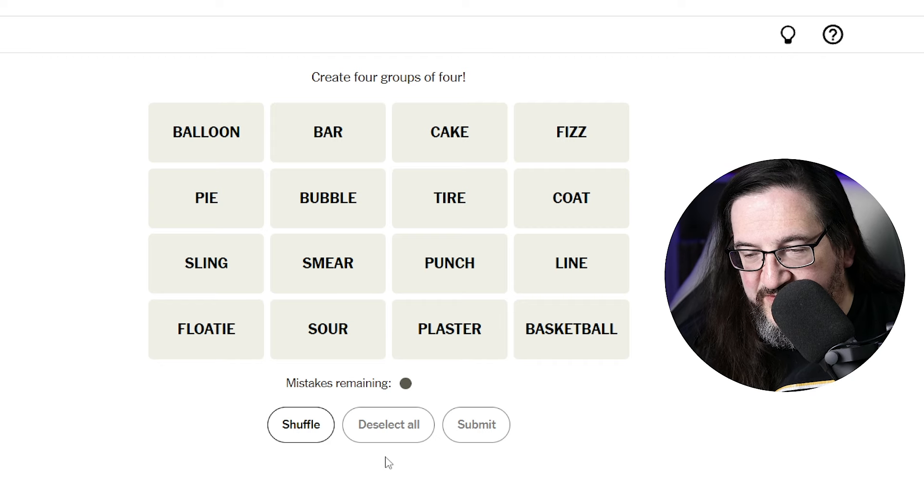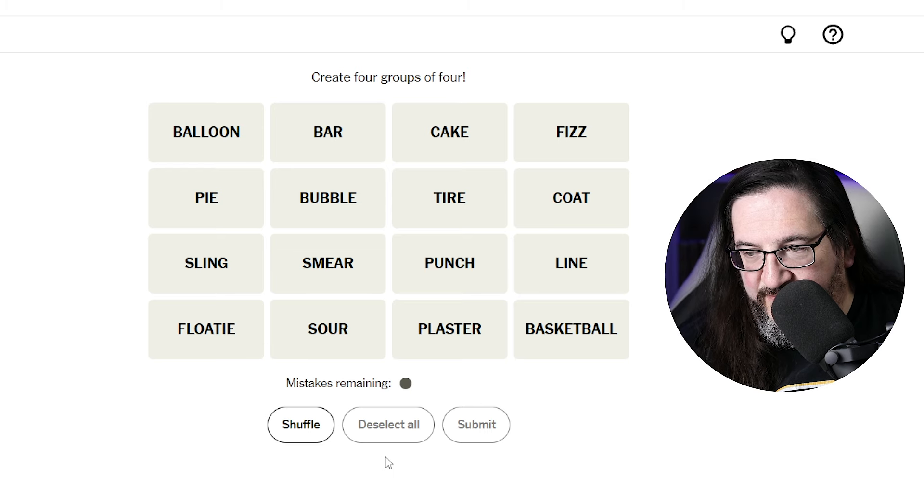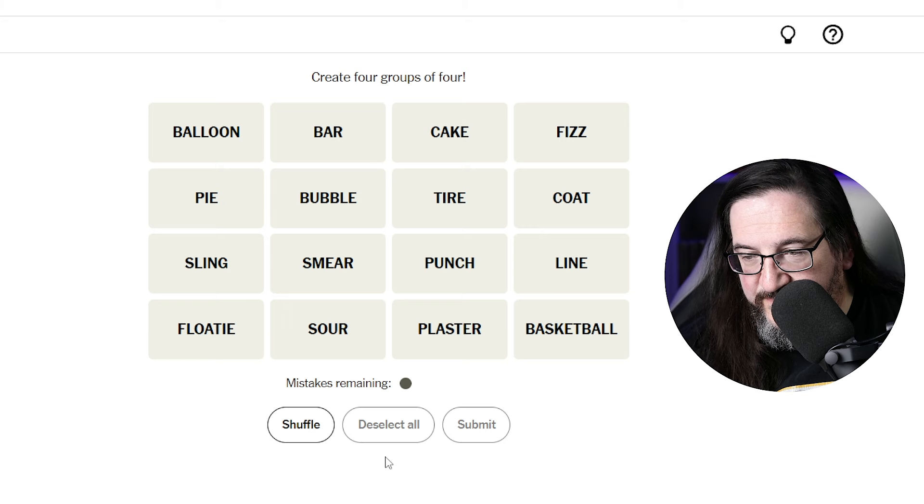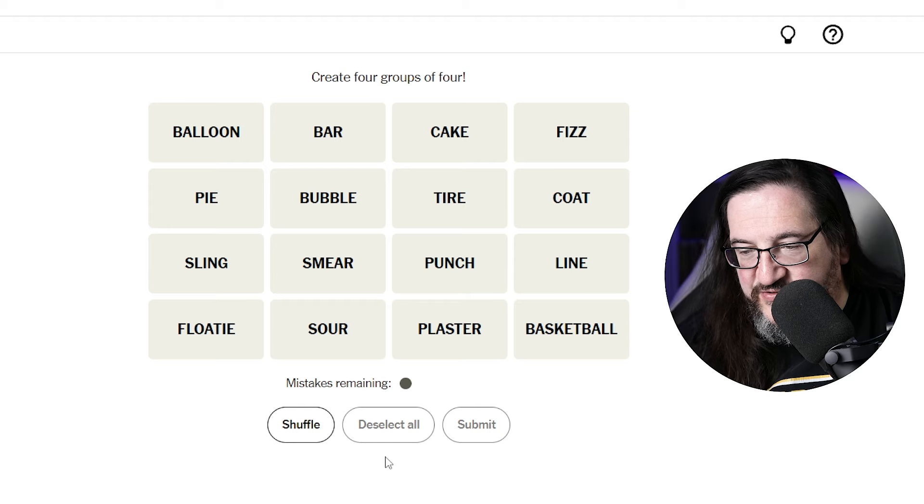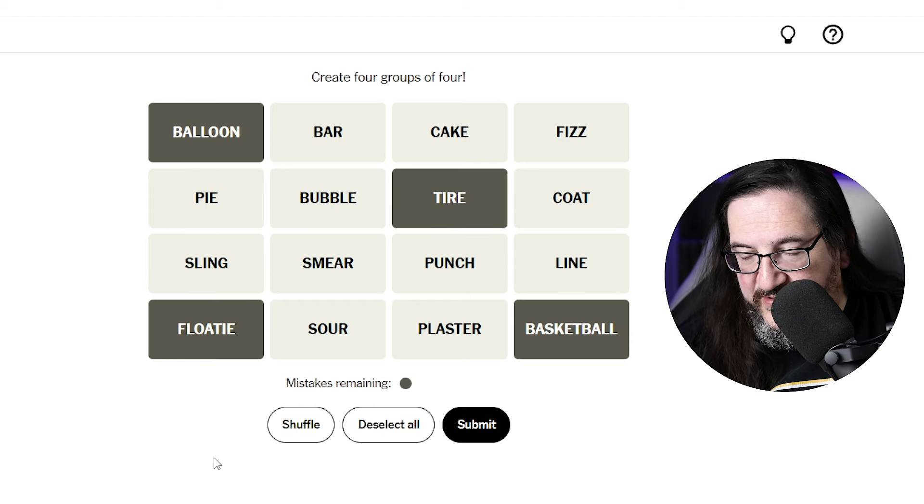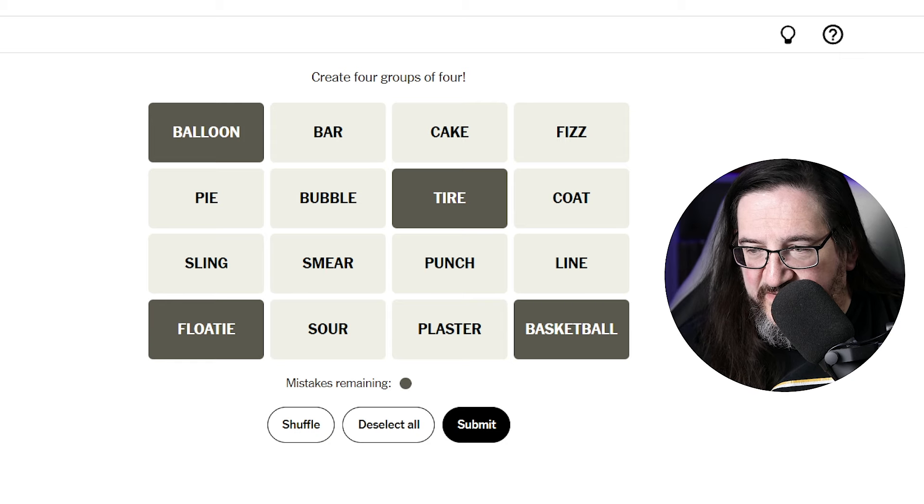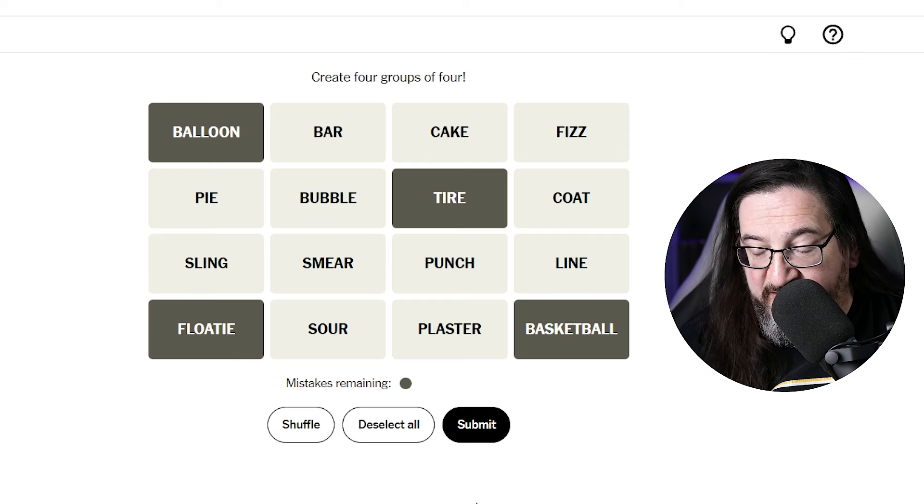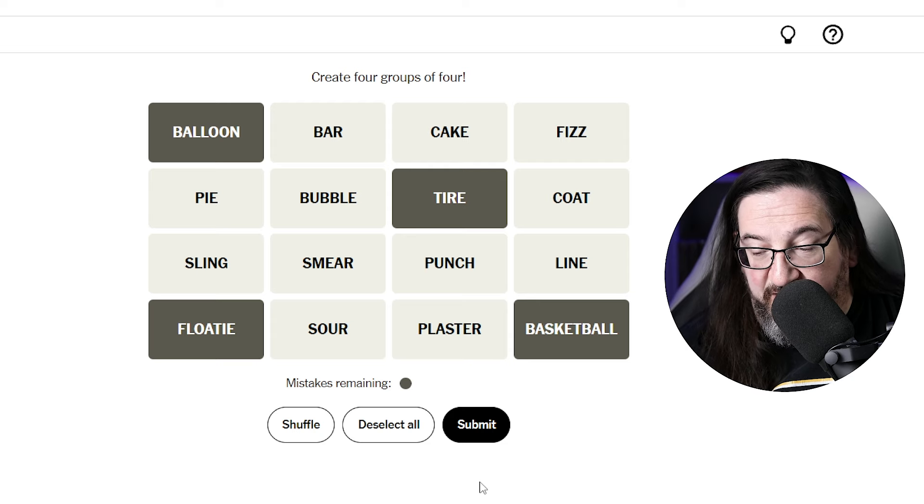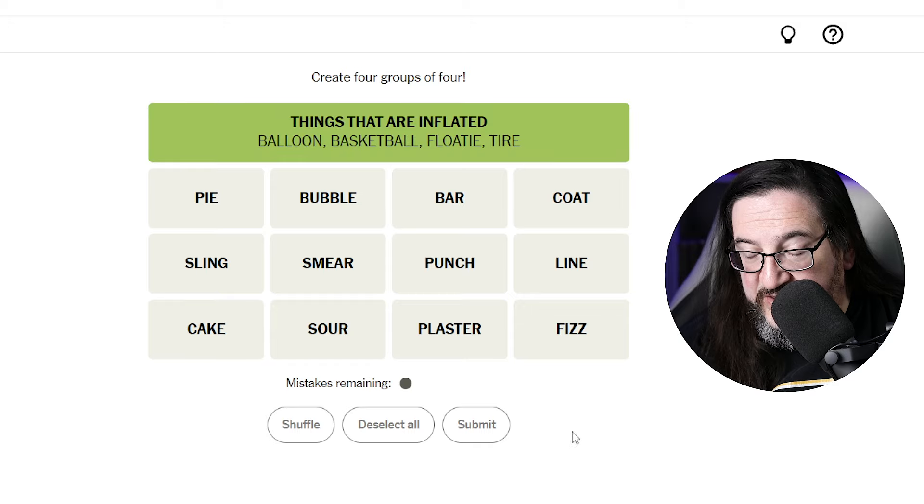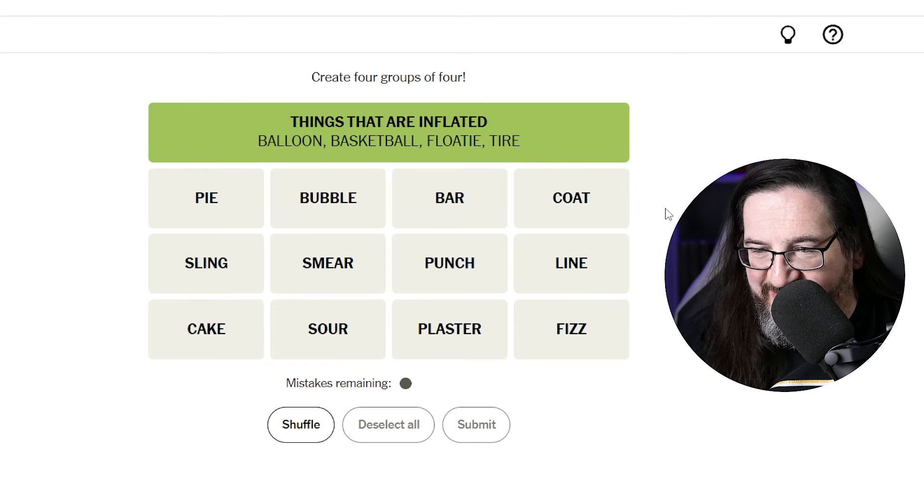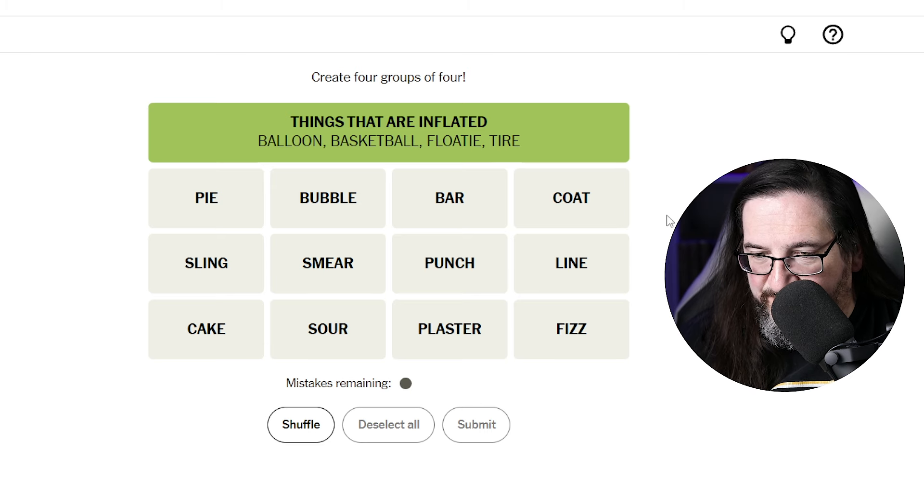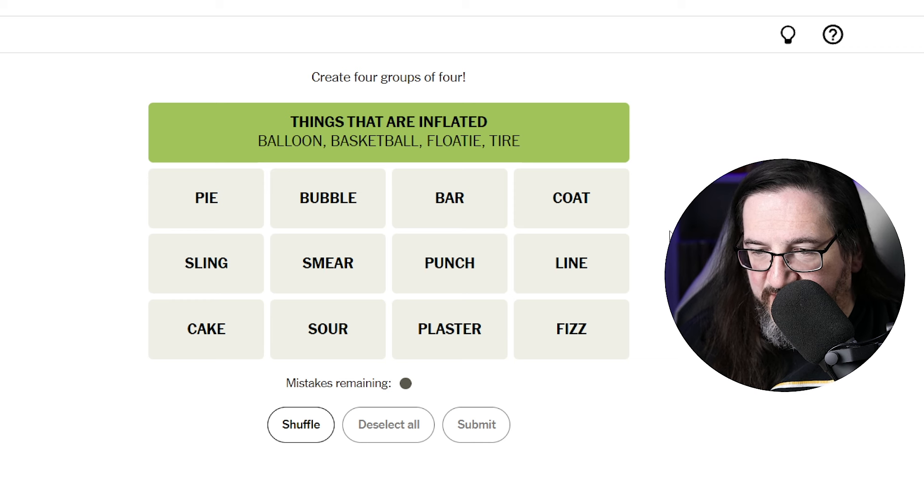Things with air in them, like I said, basketball, balloon, floaty, basketball, balloon, floaty, tire. But I think we tried that. We have one guess left. Basketball, tire, balloon, floaty. I feel like we might have tried this combination. I'm, this is an honest attempt here. All right, things with air in them. There we go! Things that are inflated, green. All right, we're getting at least one point today. All right, okay. I'll take it.